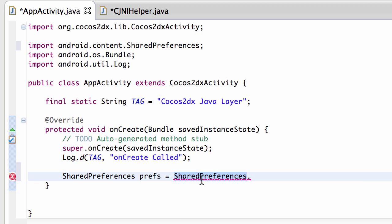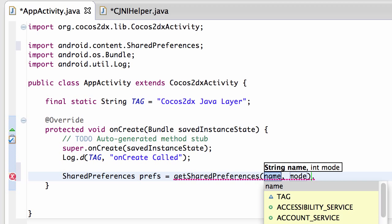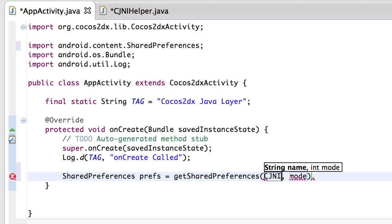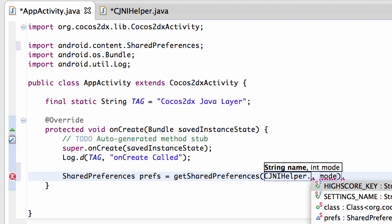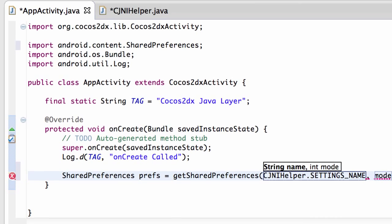It's called getSharedPreferences, so getSharedPreferences, and then what we want is the name, so we say CJNIHelper dot and then settings name.